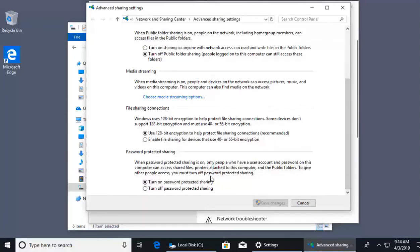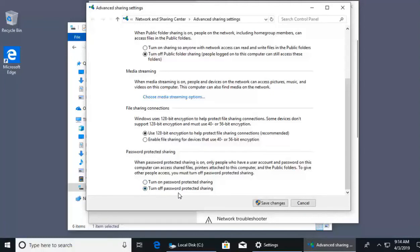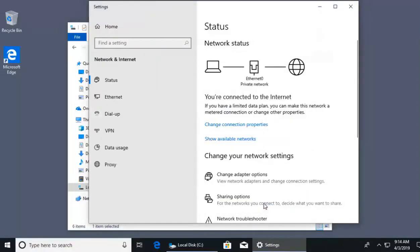If we scroll down, we'll see here what's called password protected sharing. Right now it is on. It's on by default. This means only users on other computers with the user account and password that exists on my computer can access this file. If I want to allow everyone on the local network to gain access to this directory with those everyone permissions, I have to turn off password protected sharing because everyone is not going to have a user account and password sitting on my computer that they can authenticate against. They're just everyone. So I'll go ahead and click save changes.